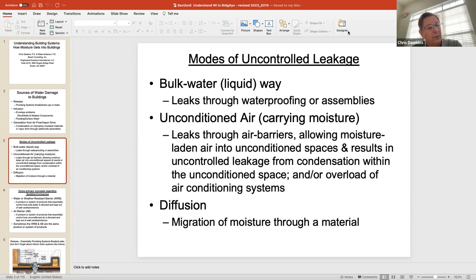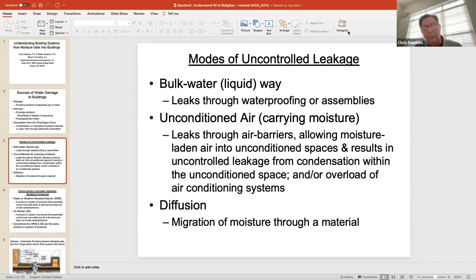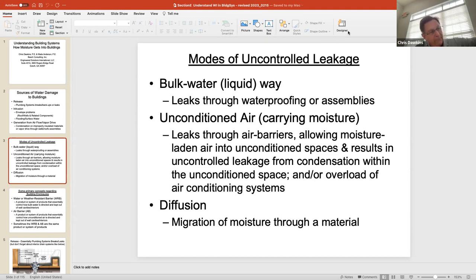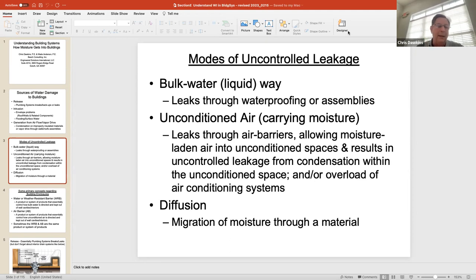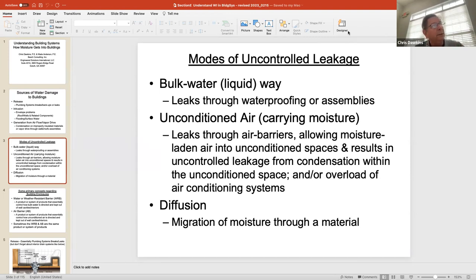The final way is diffusion — that's pretty high math. It's basically the migration of moisture from one side of a material through to the other. If you've got a wall sheathing on an exterior wall, you might have high moisture on the exterior side that will diffuse through the material, come out the interior side, humidify the wall cavity, and cause all kinds of problems. So bulk water, unconditioned air, and diffusion are your modes of how water travels through buildings.